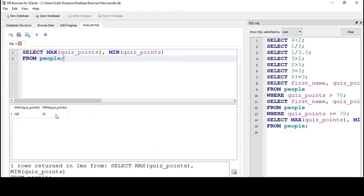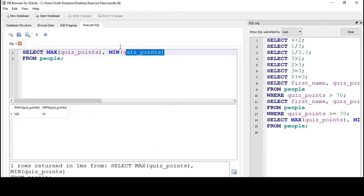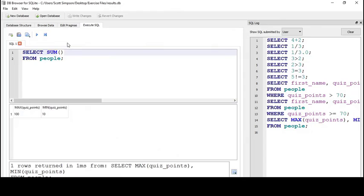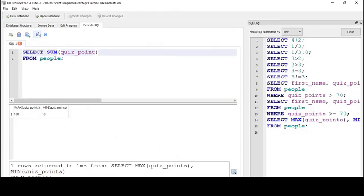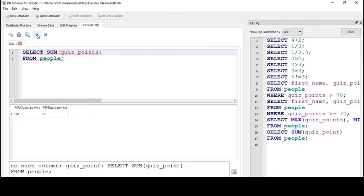If we wanted to figure out what the total number of points earned in our quiz was, we could use the SUM function. I'll use SUM(quiz_points) in my SELECT clause. It looks like we have a total of 68,740 points. That's a lot of points.